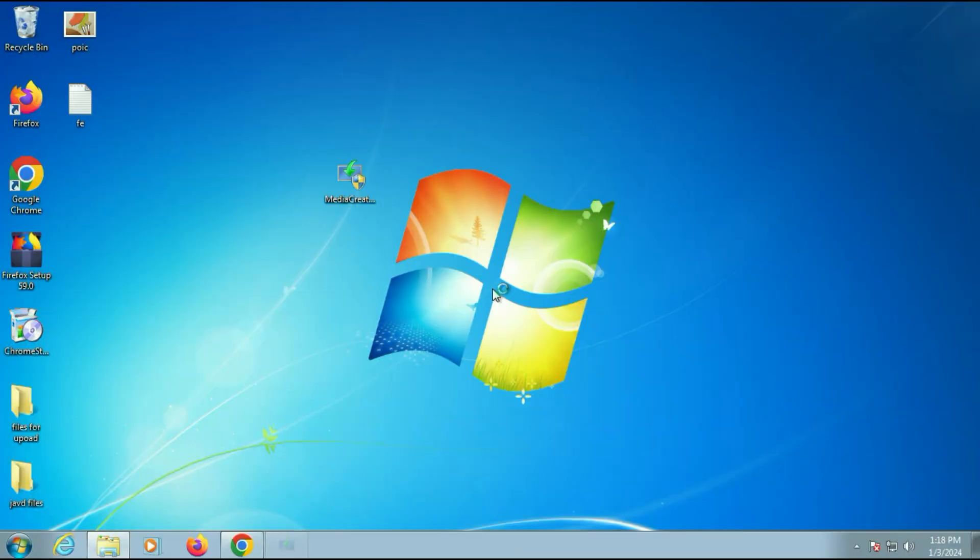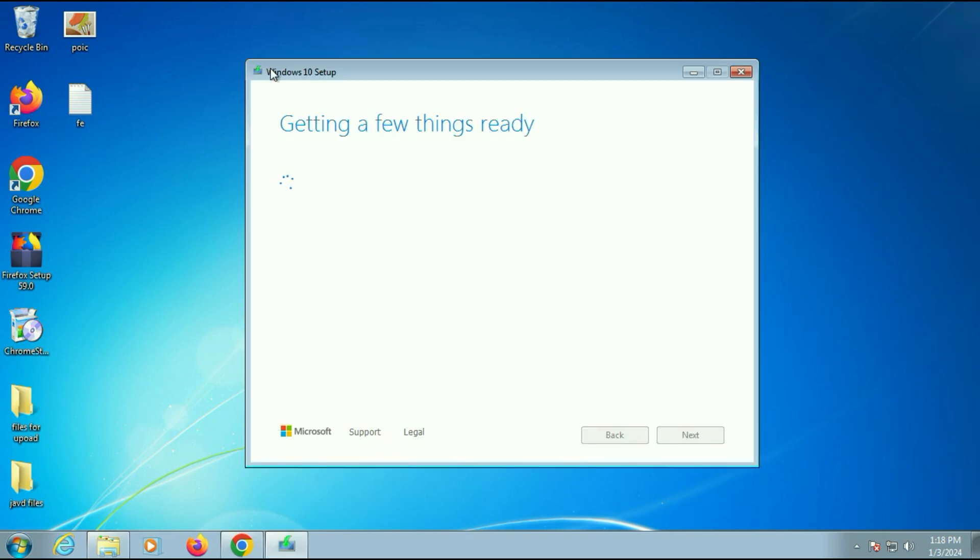Now you have to wait for 10 to 15 seconds. It will take some time to run the Media Creation Tool. So the setup has been started.